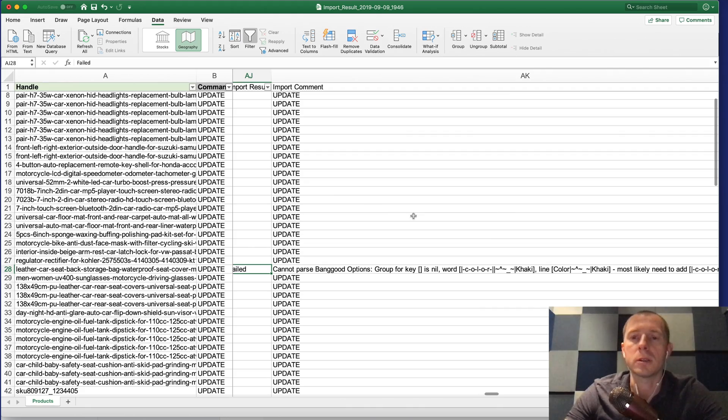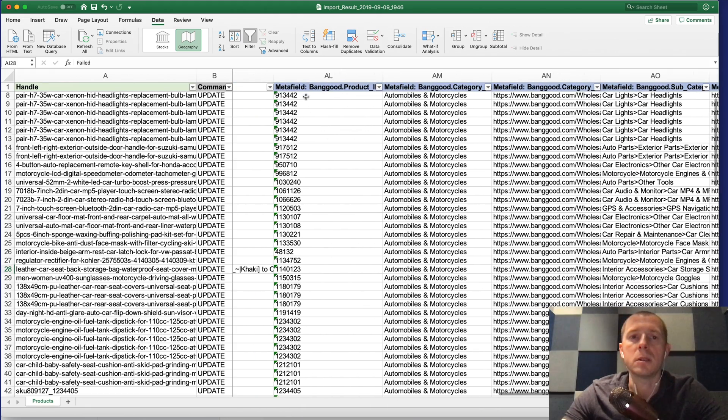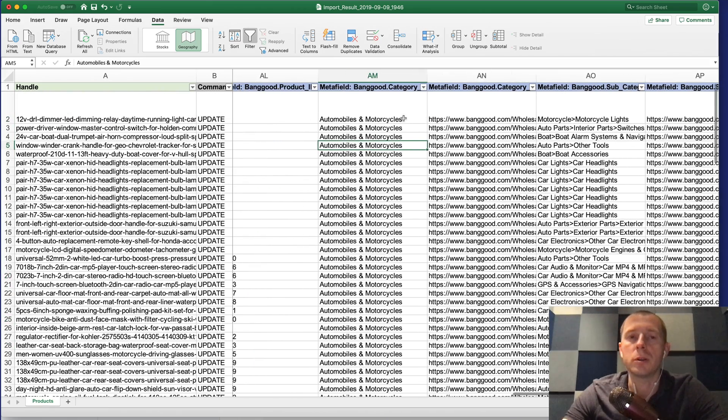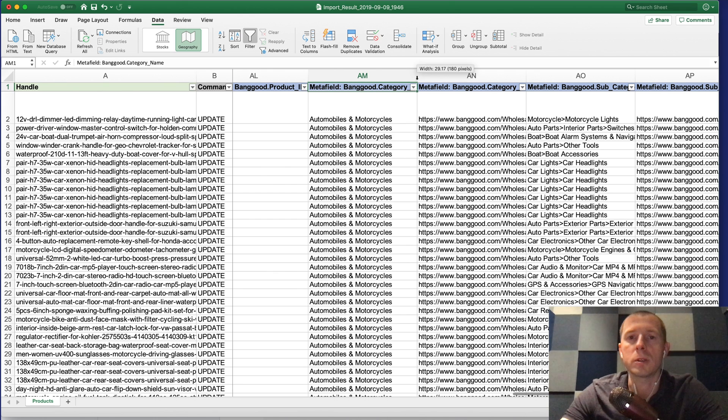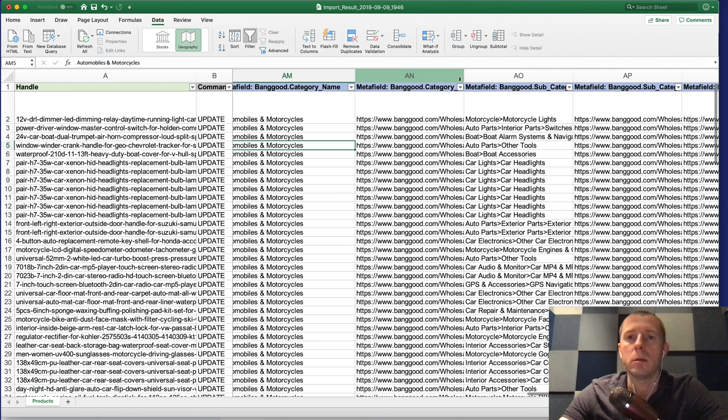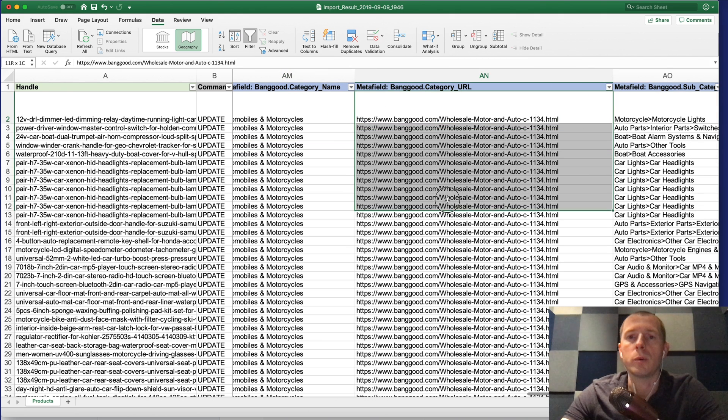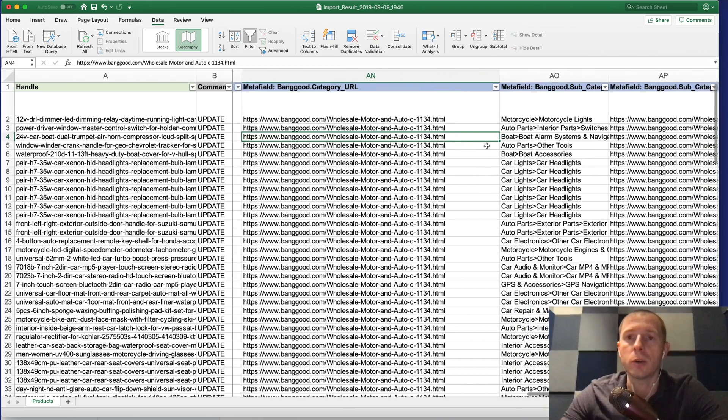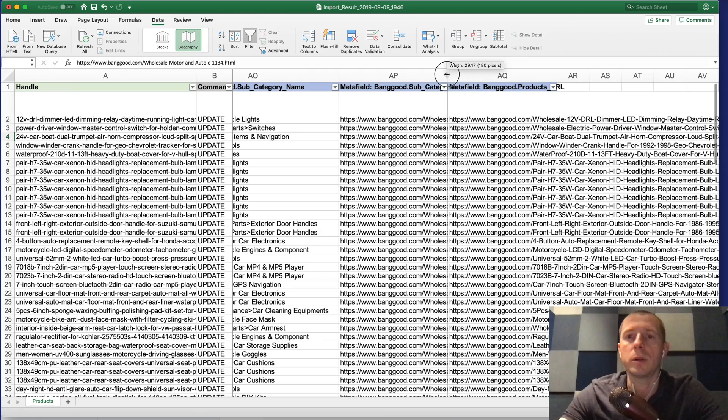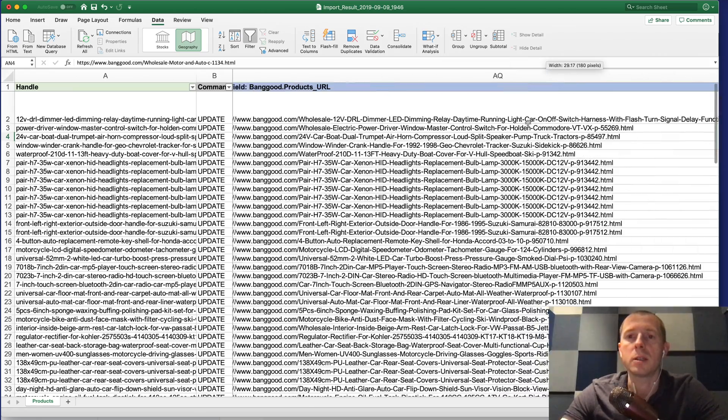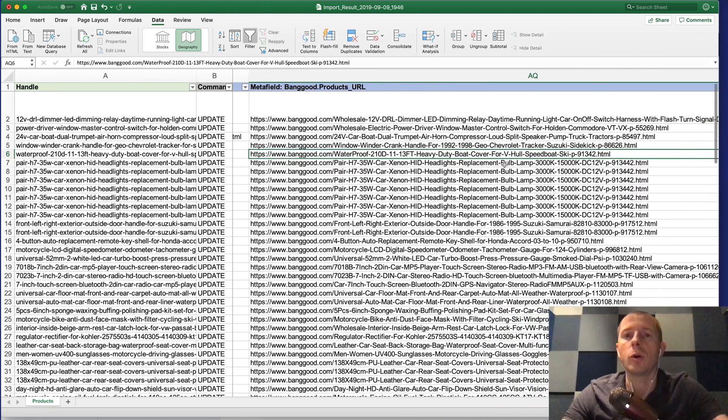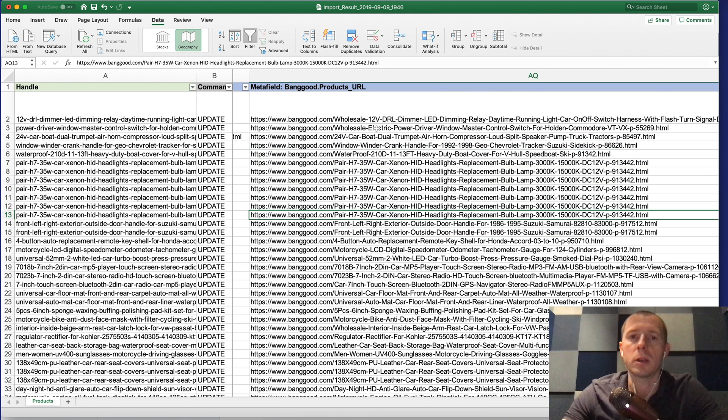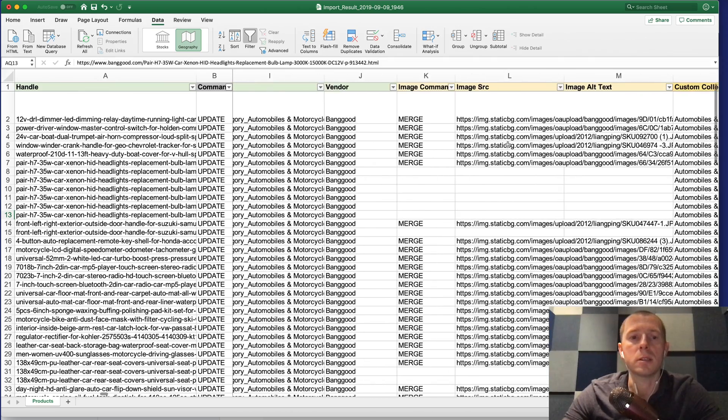Next what's coming is the meta fields and those contain all the additional kind of fields that you can use in the Shopify store and they all will be put in the Banggood namespace. For example here is the category name, the category URL which is the original URL for this category, the subcategory name, the subcategory URL, and the product URL. In case you want to afterwards reference and know where this product is actually coming from by looking into this meta field you can know that.